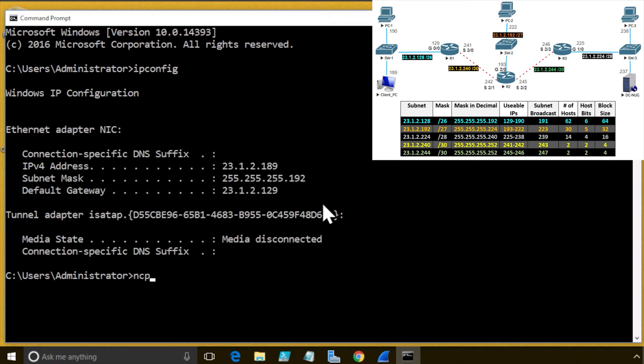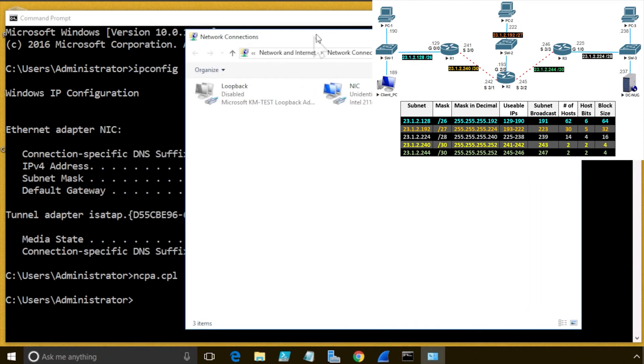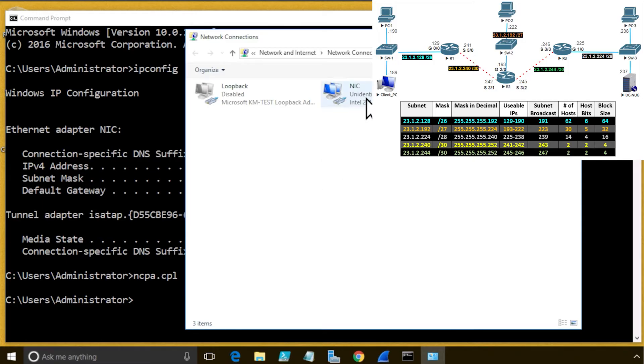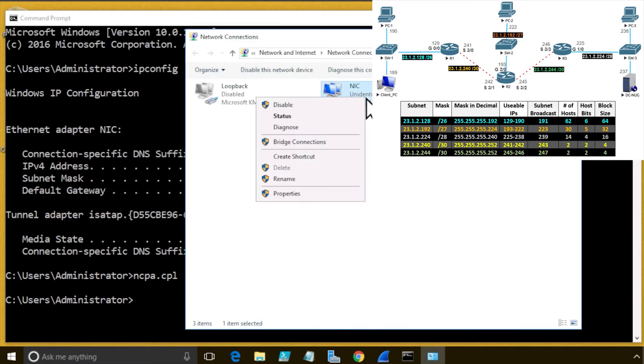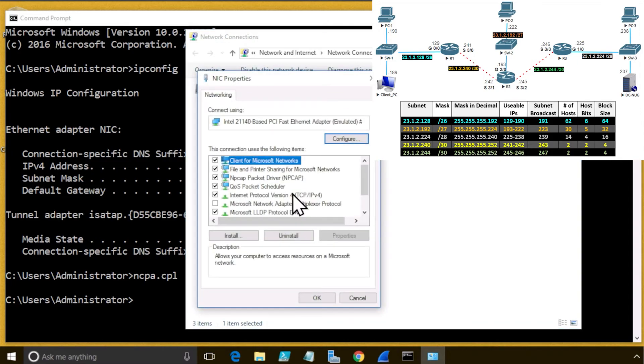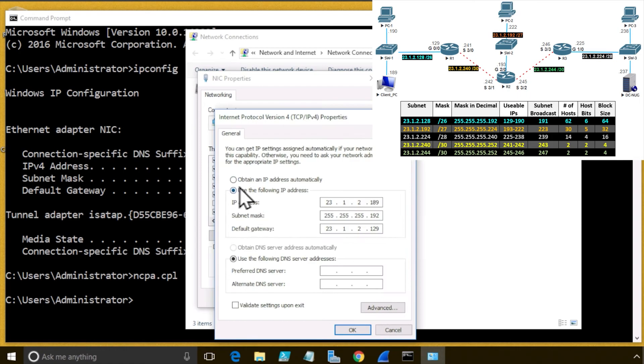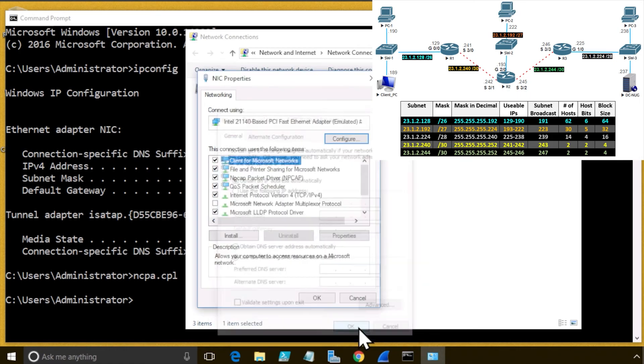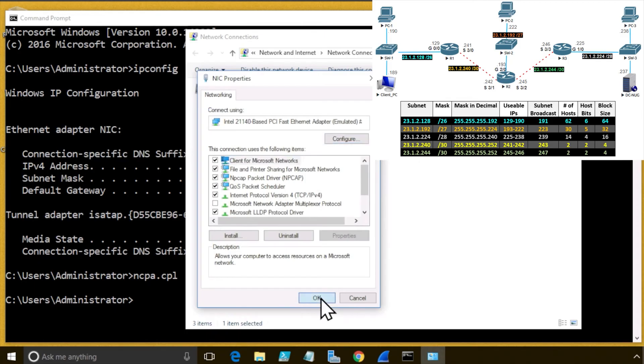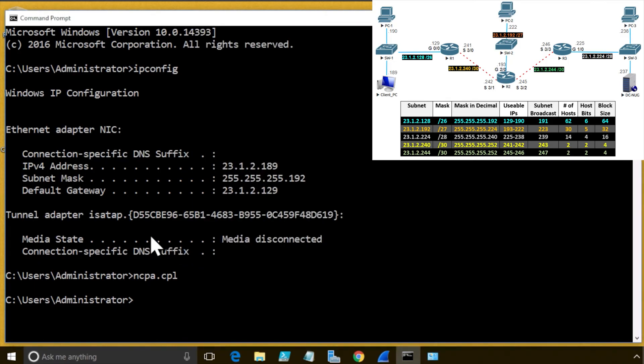We'll also type ncpa.cpl, and that's a quick way, that command right there, ncpa.cpl, just to bring up the control panel portion for network connections. We'll right-click on the network interface card labeled NIC. From the drop-down, we'll click on Properties, and then from here, we'll double-click on IPv4. And then from here, we'll click on the radio button that says Obtain an IP Address Automatically, and we'll click on OK, and we'll click on OK,